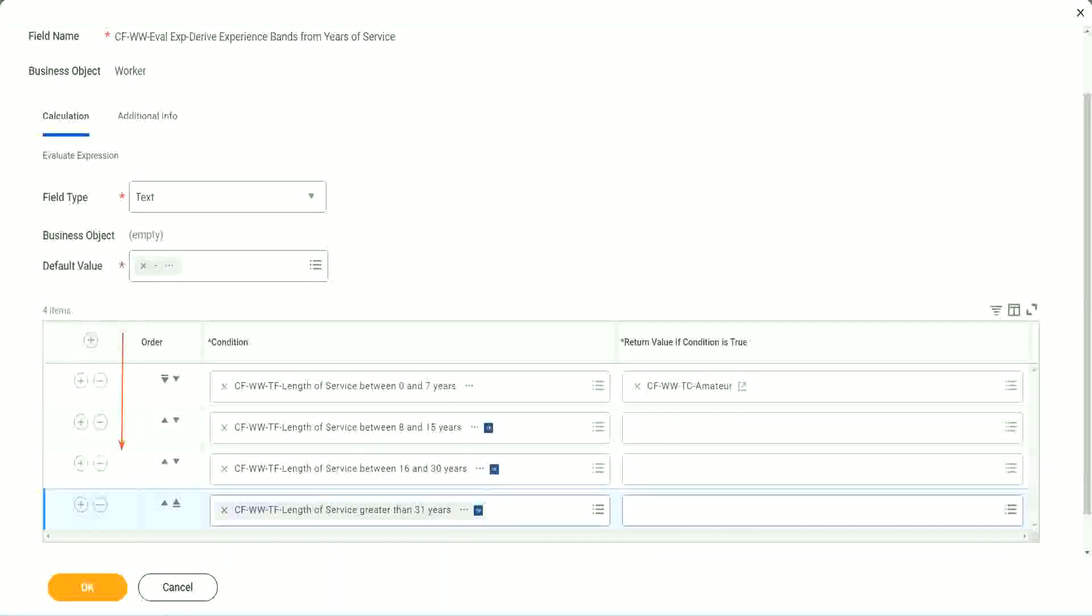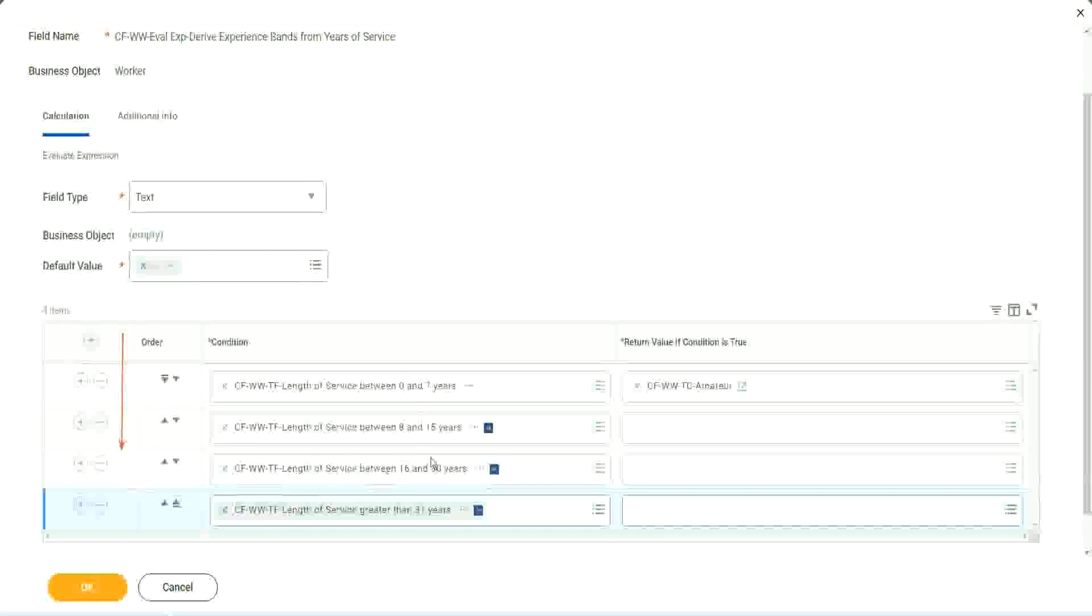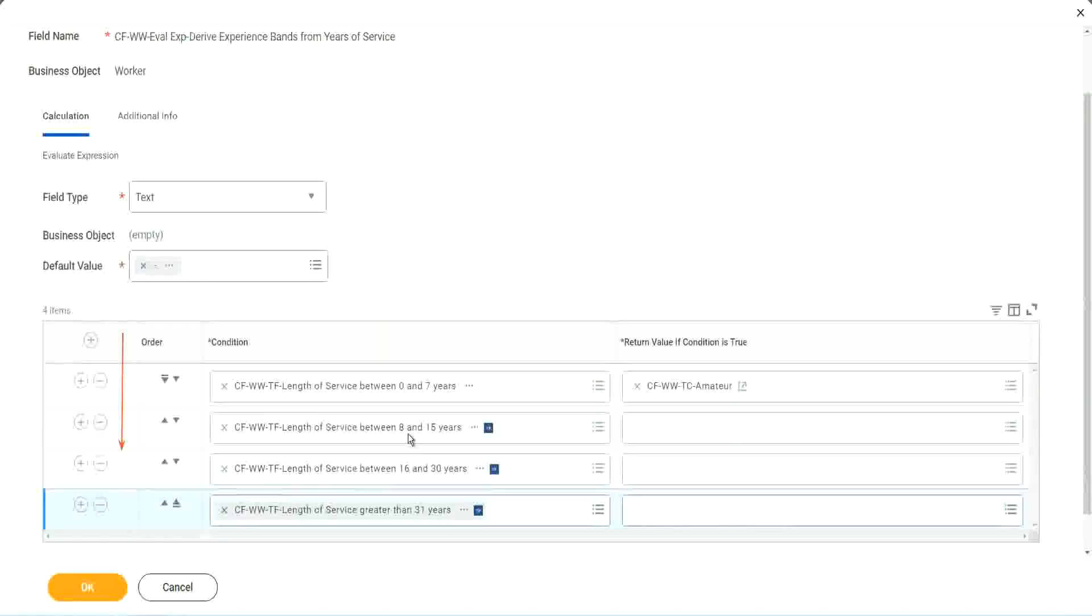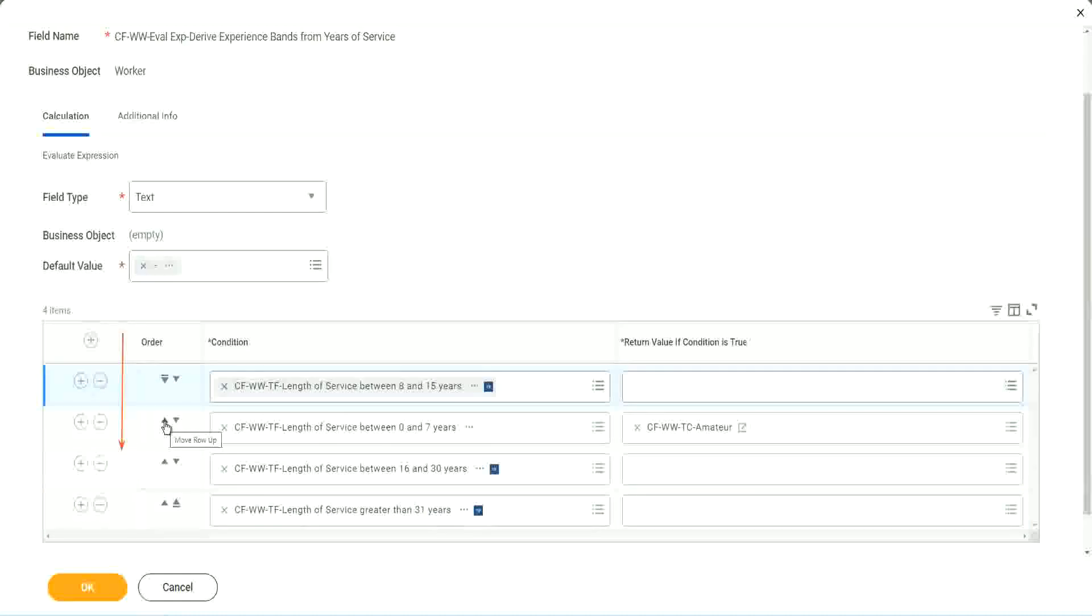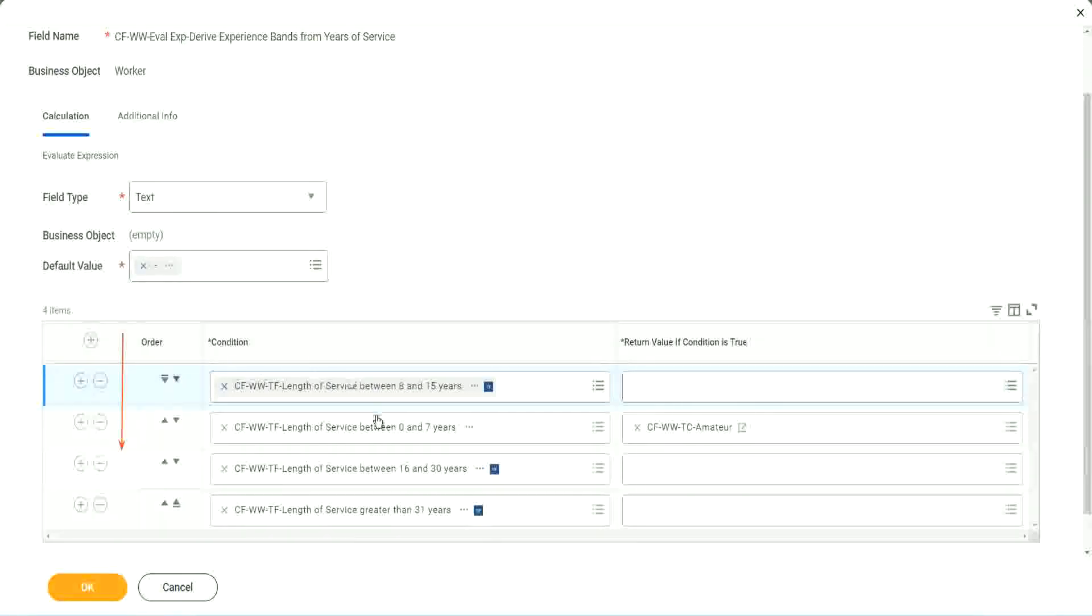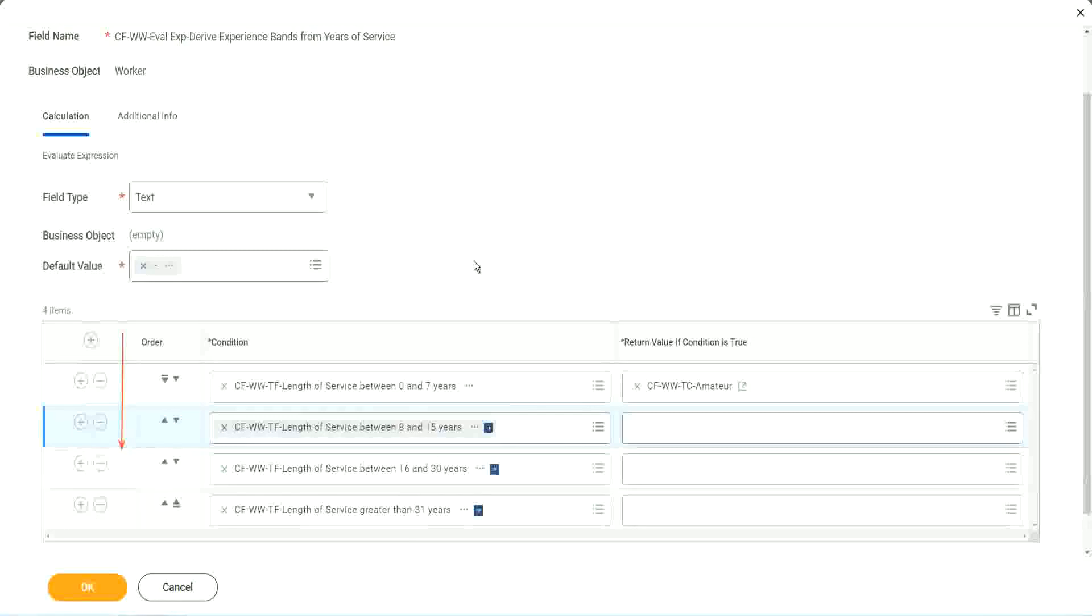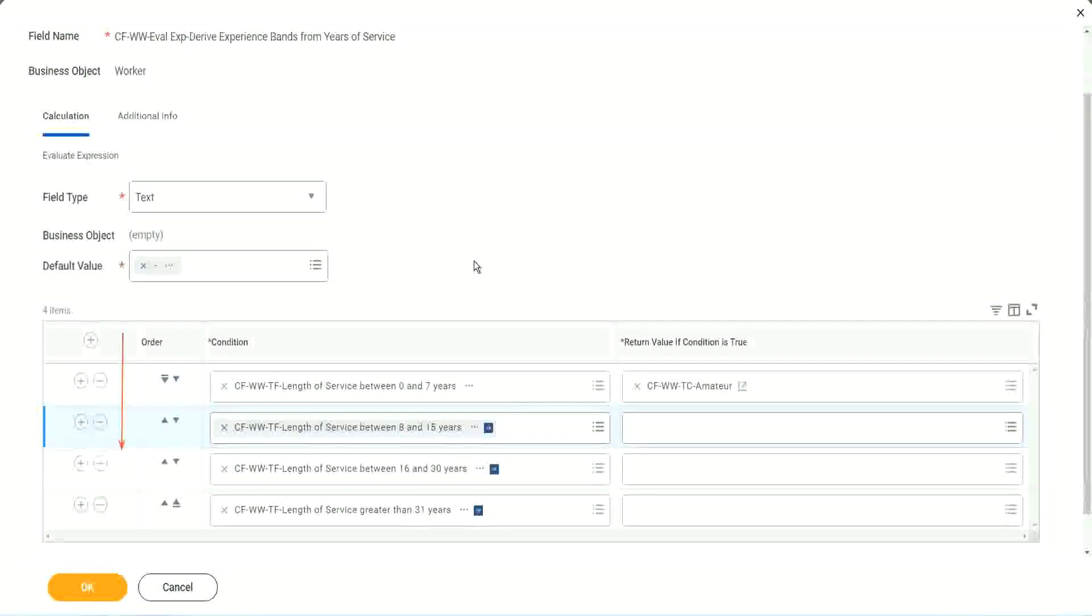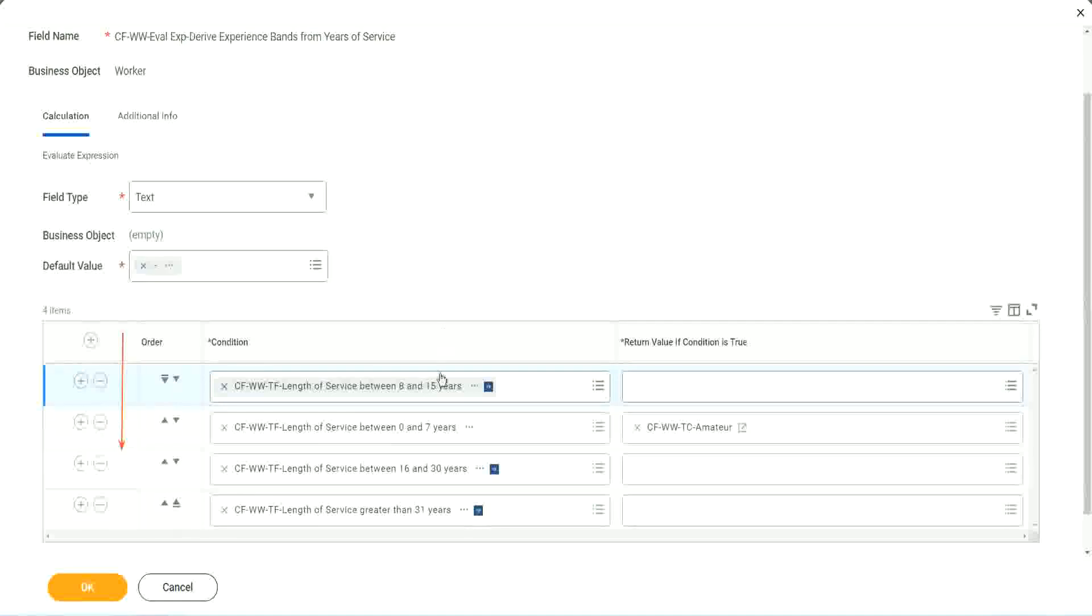Maybe run this report once. Try to find out where you have the maximum population. Maybe it is between 8 and 15. So if that is the case, you should have this as the first row. I understand that looking at this is more logical. 0 to 7, 8 to 15, 16 to 30, 31. That is more logical. I absolutely understand. But from a performance point of view, this might be more efficient if most of your workers are between 8 to 15 years. Because then it will do this first step for most of the cases that it will be true.